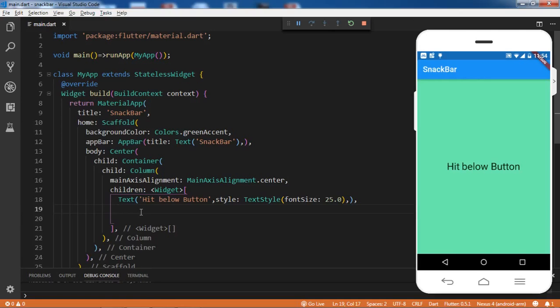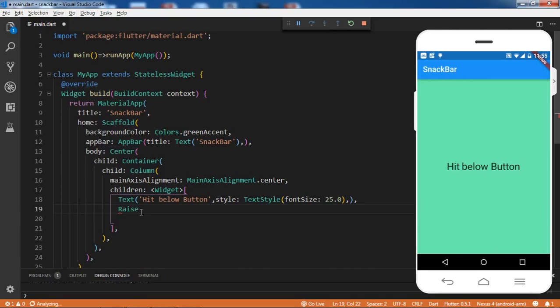That will be a RaisedButton, and on that RaisedButton's event I'll be showing the SnackBar. I'll be showing you initially it will show an error, and then I will rectify that error. This SnackBar can be shown using two different methods - I'll be showing both: one using the GlobalKey and the other using the 'of' method of the Scaffold.